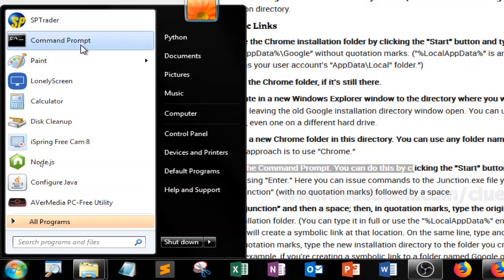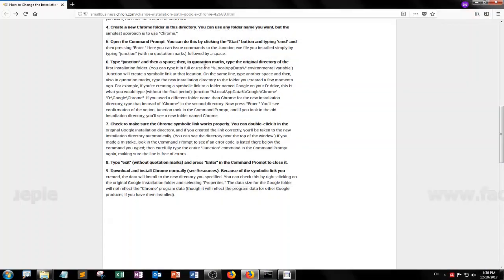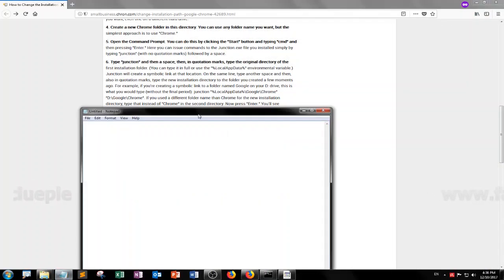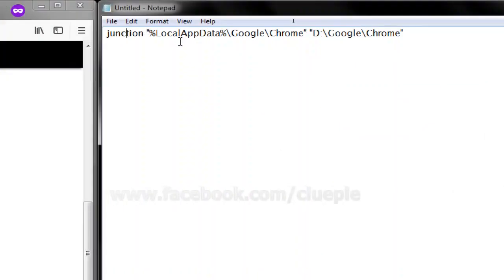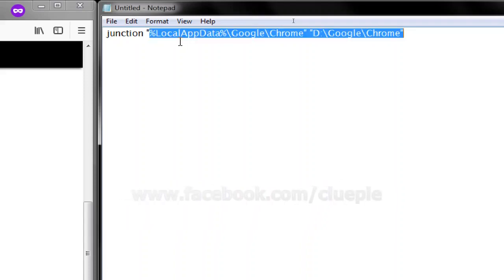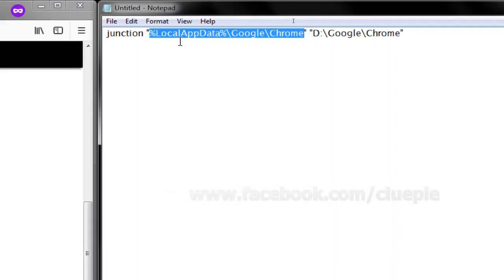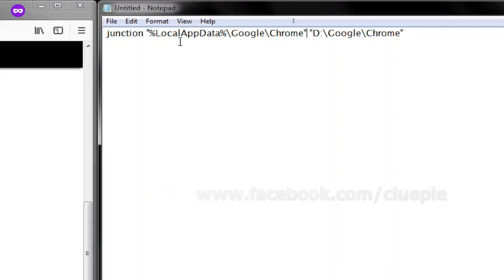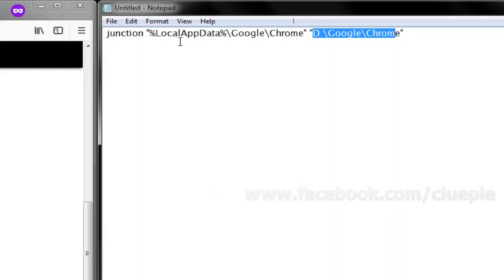Start menu Command prompt. So I'm going to put Junction and then a double quote inside that I put in the original installation path which is the app data Google and Chrome. Then I put a space and then I go to my destination folder.